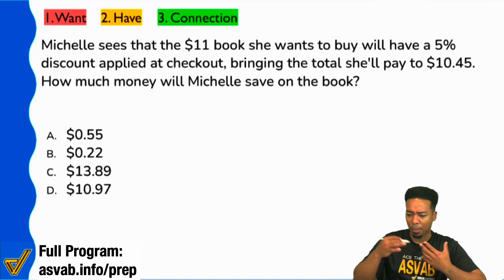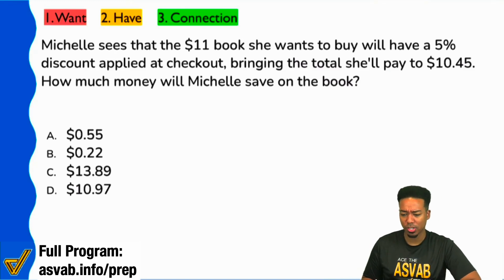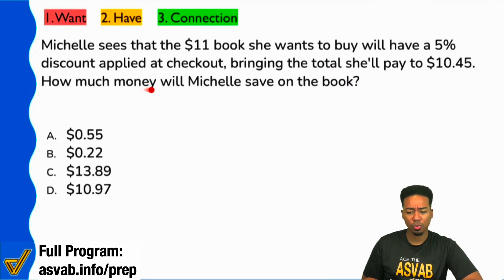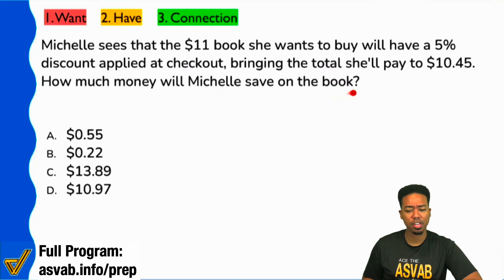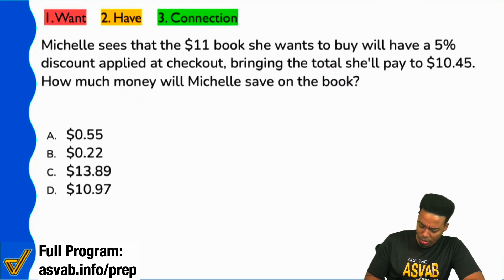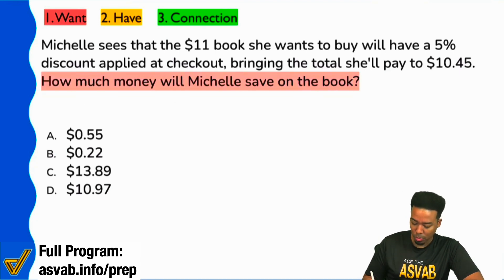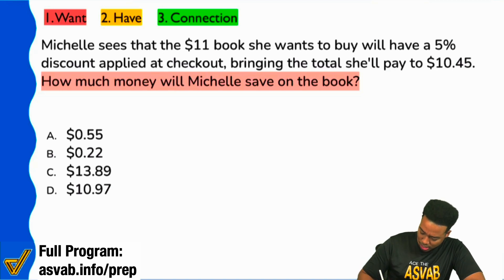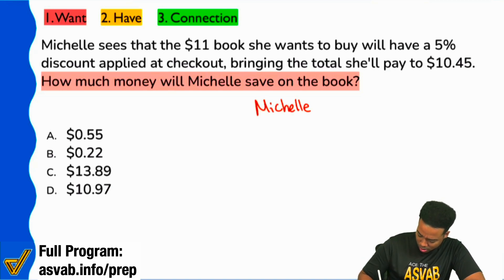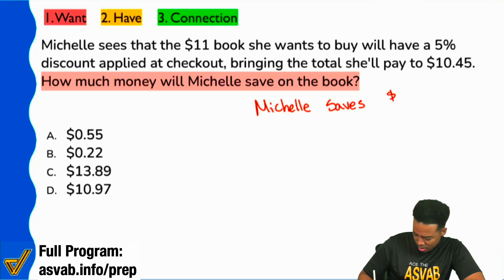I'm going to apply my strategies. How much will Michelle save on the book? That's going to be my question — what do I want? How much money will Michelle save on the book? So I'm going to try to say, Michelle saves this much money.